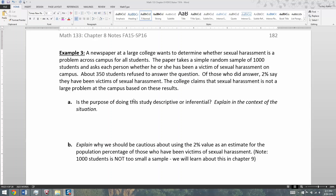Let's ask ourselves: is the purpose of doing this study descriptive or inferential, explained in the context of the situation? It's been a while since we've looked at those, but descriptive statistics is just describing what is occurring.